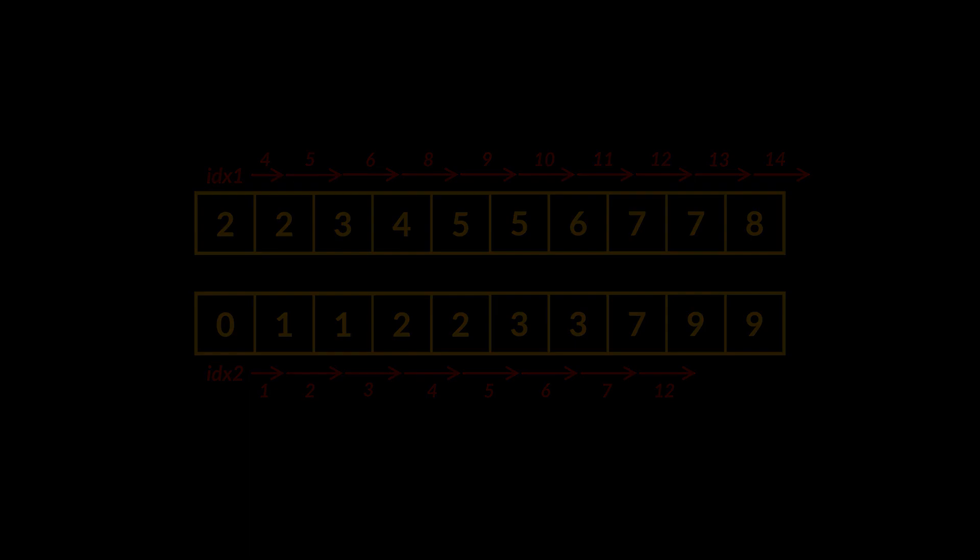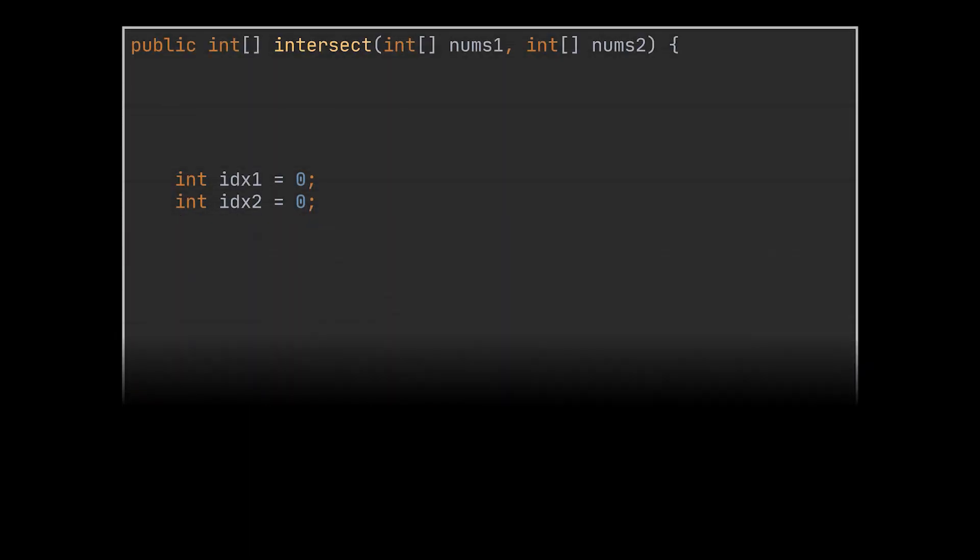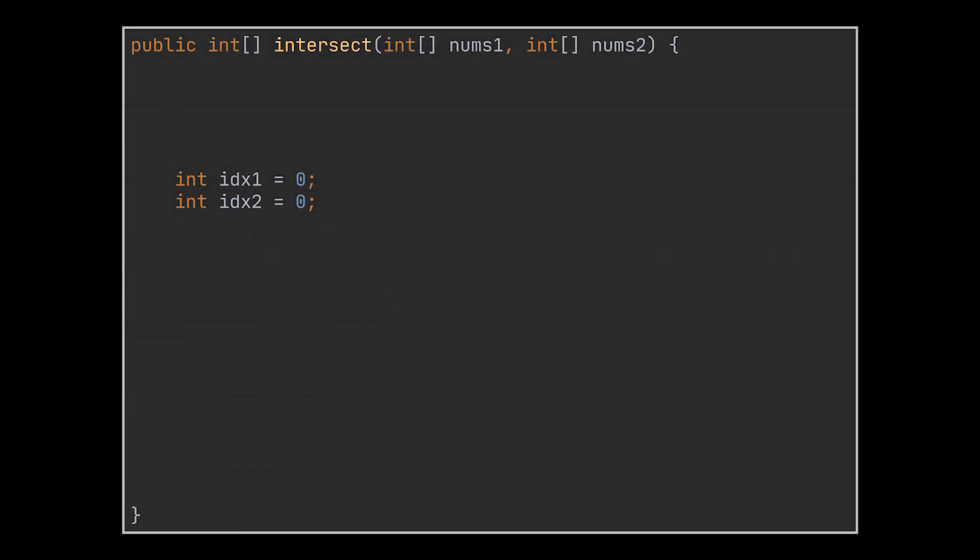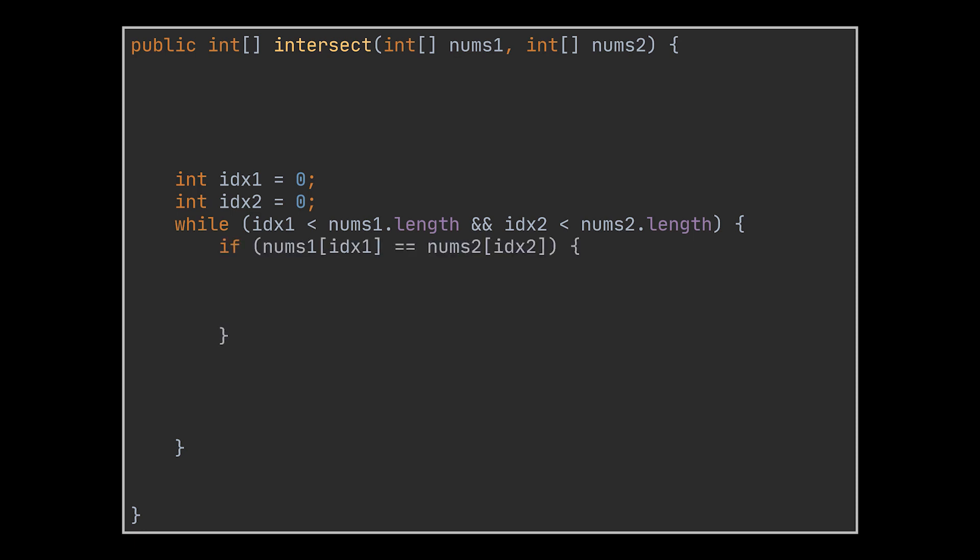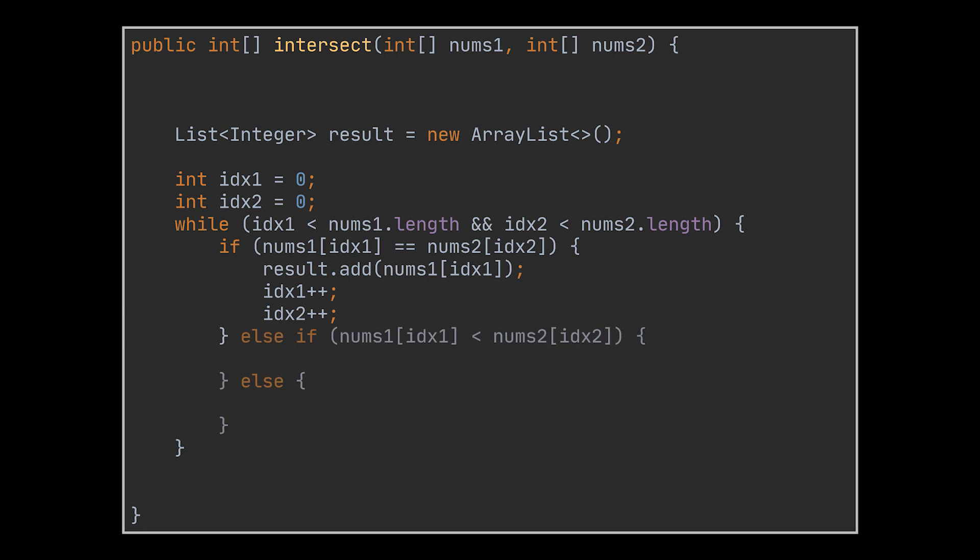To implement this, create two indices, one for each array. While none of these indices has reached the end of its corresponding array yet, we check if the values sitting at these indices are equal. If yes, we add the value to the resulting intersection and increment both indices. If they are not equal, we check which value is the smaller one and increment that index accordingly.